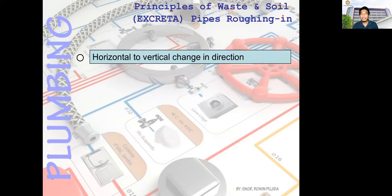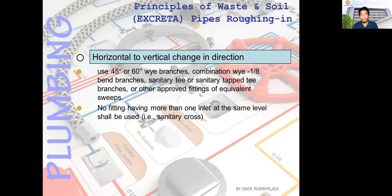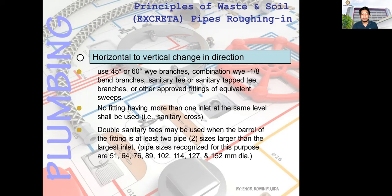For horizontal-to-vertical direction change, use 45- or 60-degree Y branch combinations with Y and one-eighth bend branches, sanitary T or sanitary T branches, or other approved fittings of equivalent sweep. No fitting having more than one inlet at the same level shall be used — for example, a sanitary cross. Double sanitary T's may be used when the barrel of the fitting is at least two pipe sizes larger than the largest unit.